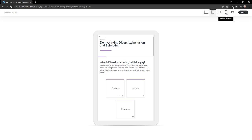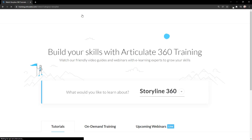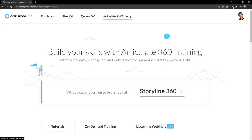Rise360 courses are fully responsive and will work great on any device. Back on my Articulate360 dashboard, I'll click on my last item here at the top. We've already looked at Rise360 and Review360. Now let's check out Articulate360 training.